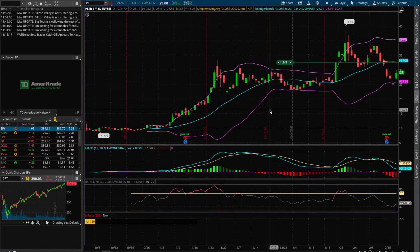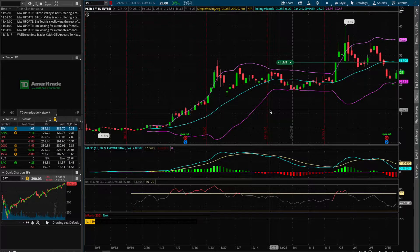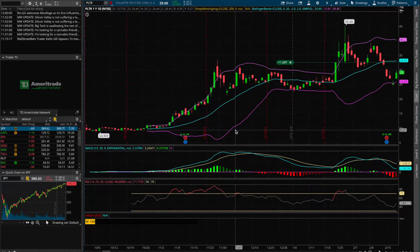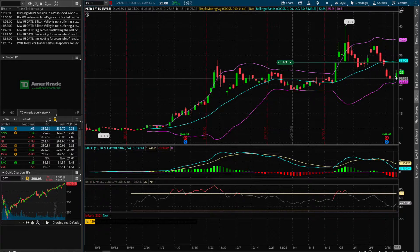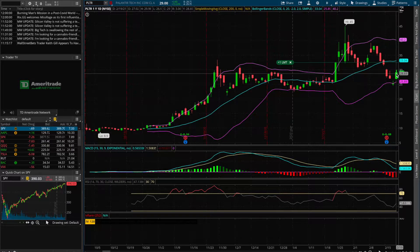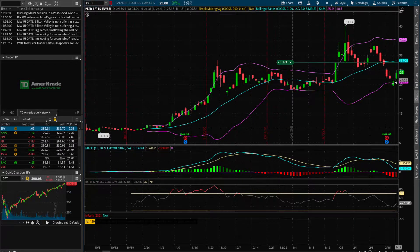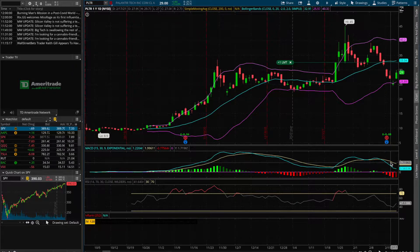Using a put credit spread is one way we can still sell options. It gives you an overall net short exposure, but it also gives you defined risk — meaning that even in the worst case, if Palantir were to drop from $29, which is where it's currently trading, all the way down to zero, you would only ever lose a specific finite amount of money that you would know upfront before you even made the trade.